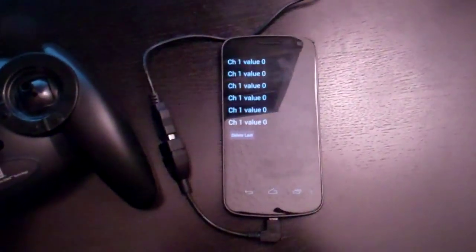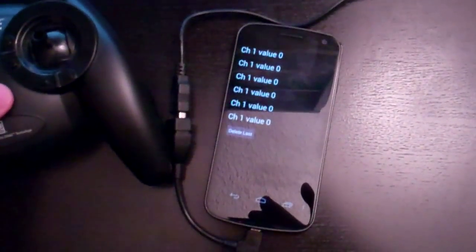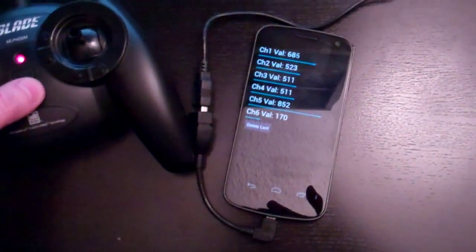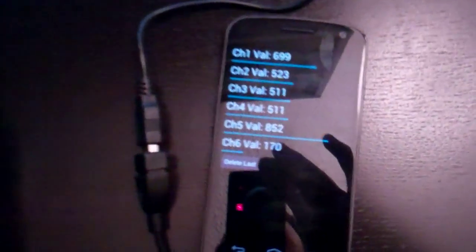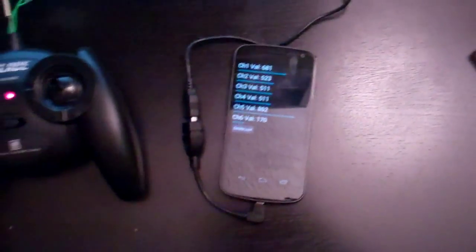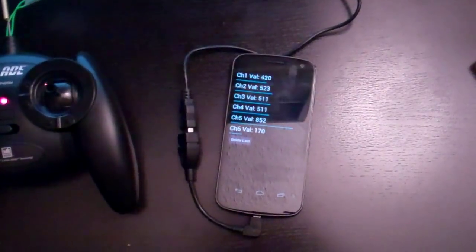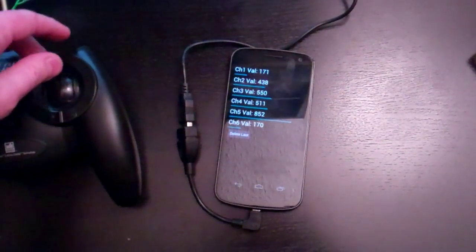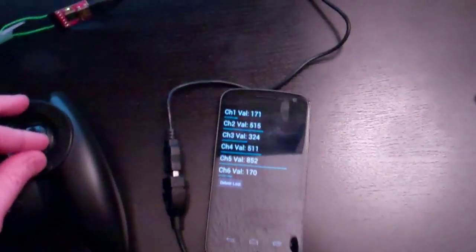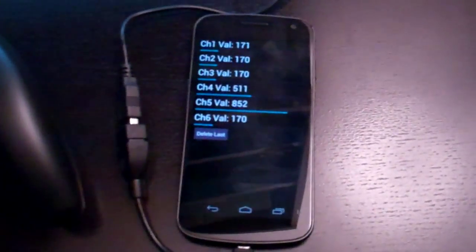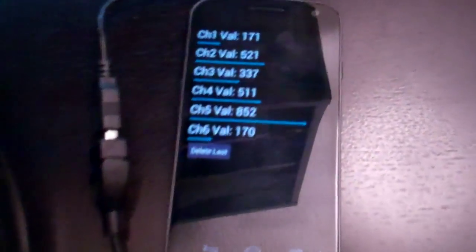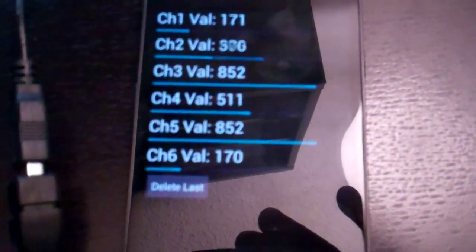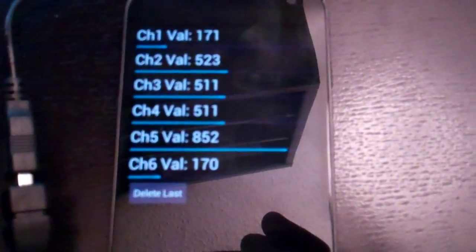When I turn on the controller, you'll see values engage. As I move the sticks, sorry for the glare, there we go. As I move the sticks, the values change.